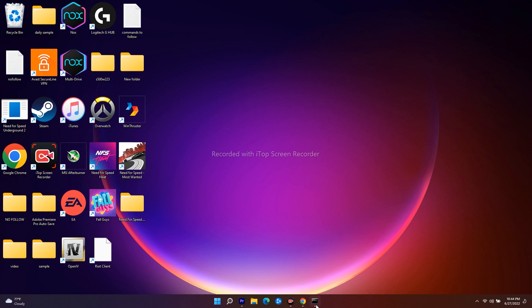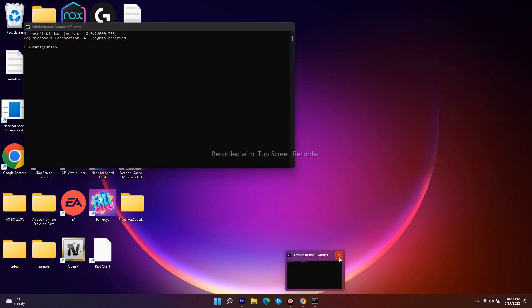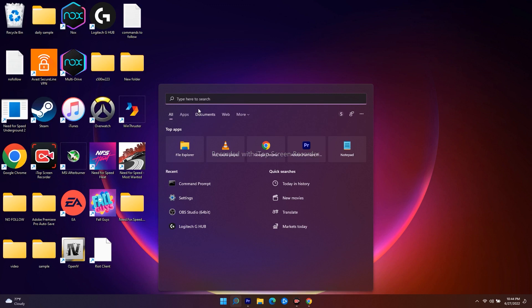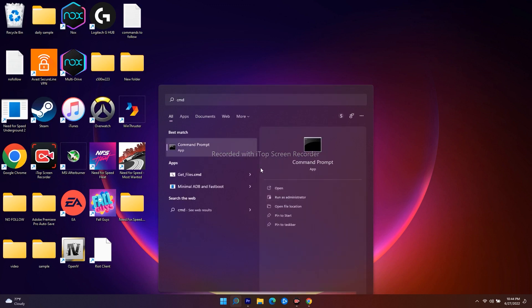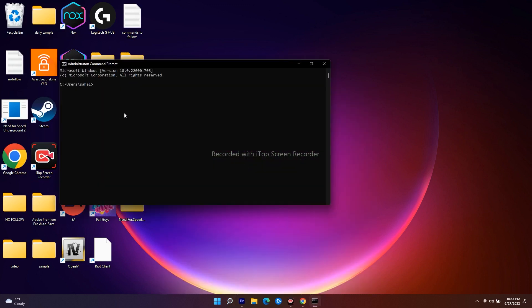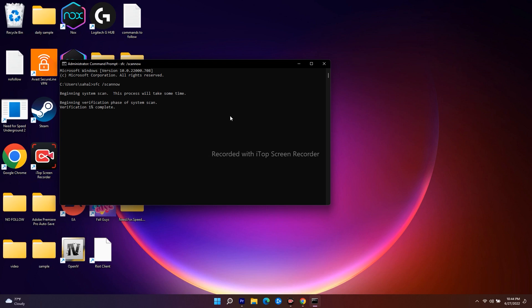The first thing you have to do is open your CMD. Go to search and search for CMD, click on Run as Administrator. Once it is open, just type as follows — I will be giving this in the description so you don't have to worry — type 'sfc /scannow' and press Enter.